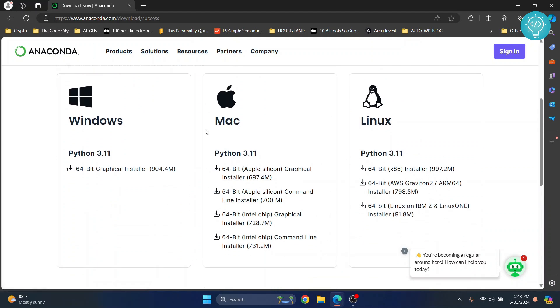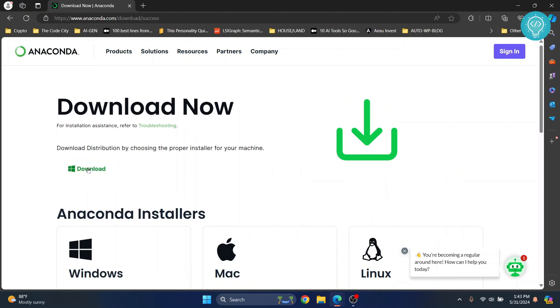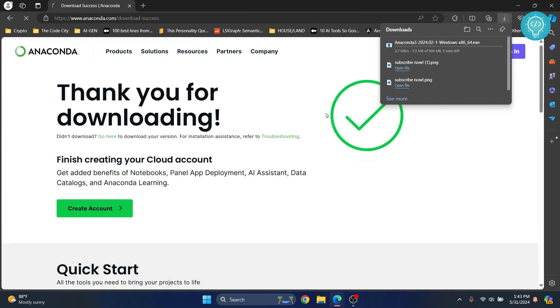But you can just click this and the download has started. Let's wait till the download is complete and we will begin installation after this.